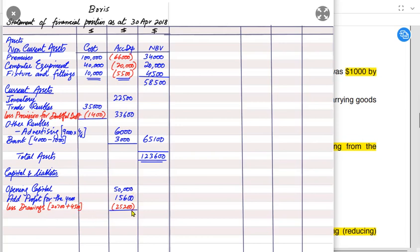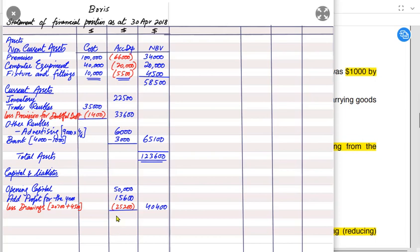Total drawings = £20,700 + £4,500 = £25,200. Opening capital + profit − drawings gives the closing capital. We don't need to label it 'closing capital' — it is understood from the calculation.